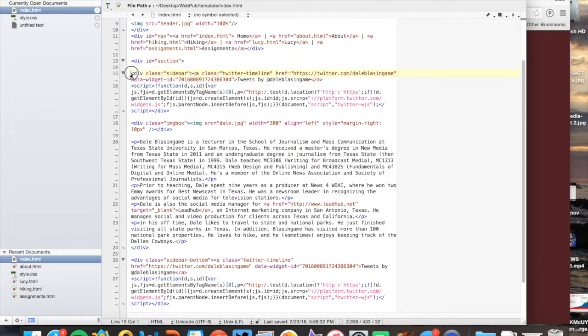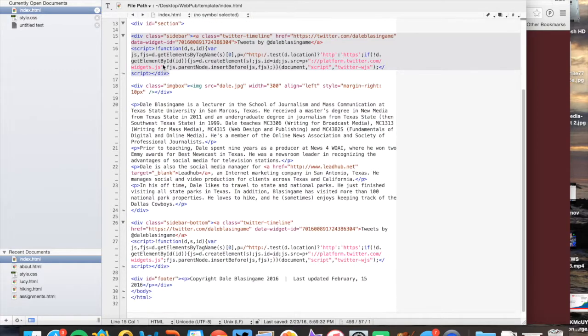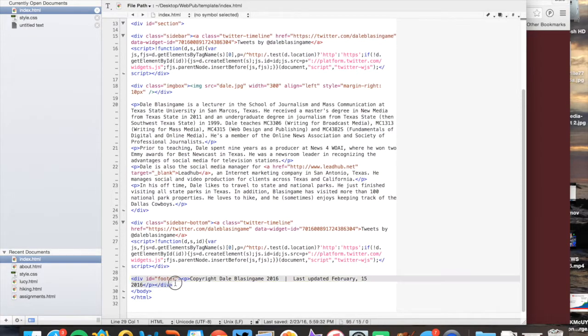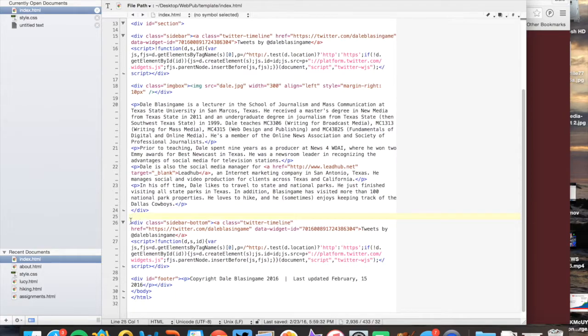So again, you have your section div right here. First thing inside the section div will be that sidebar class div. You go ahead and close it before your image, if you have an image, or before anything else. Just put it first thing in the section div. And then after your section div closes, you now open up, or between the, here's where the section div ends. So in between that and where the footer div opens is where you put the sidebar bottom.